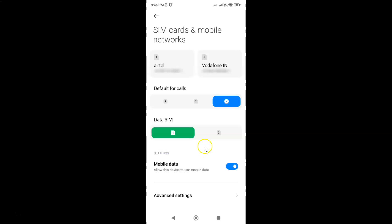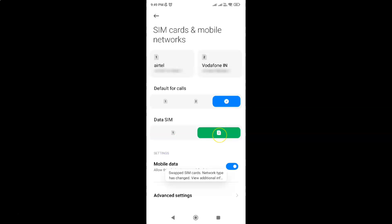So let's suppose if I want to set SIM card 2 as the default for mobile data, I need to tap on it to select it. Let me tap on it. You can see guys it's now selected and you can also see the message.